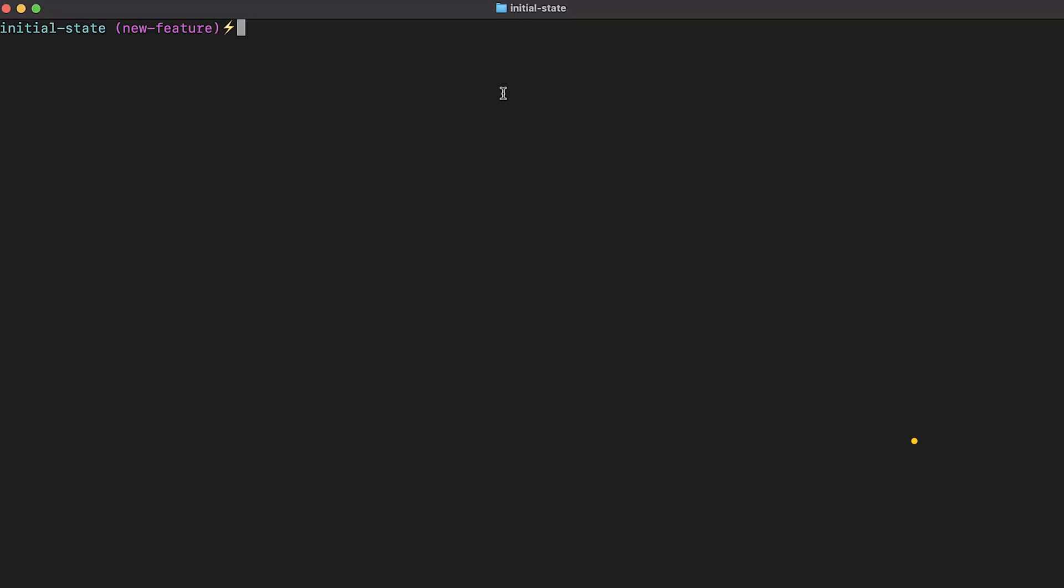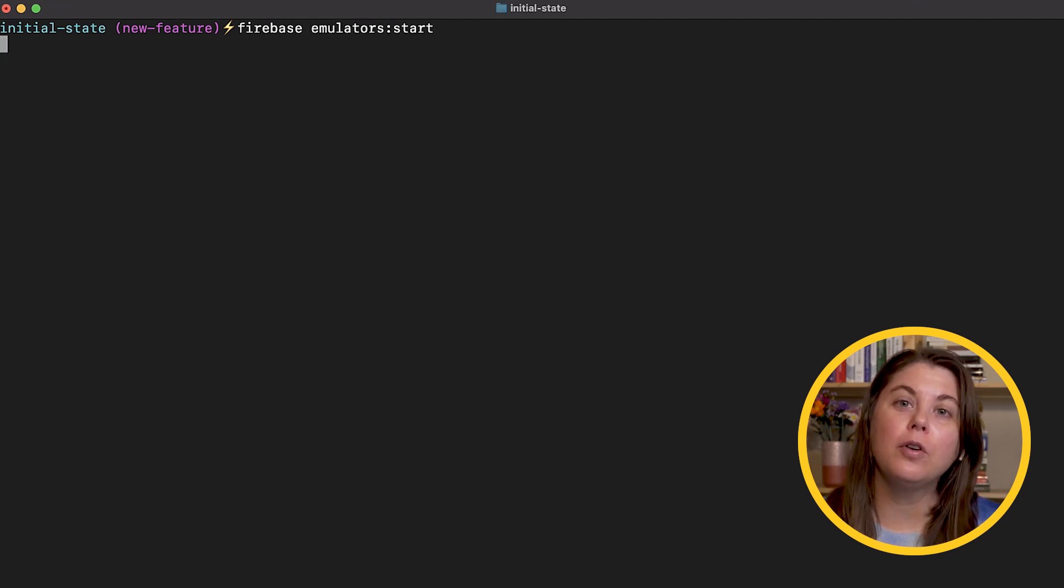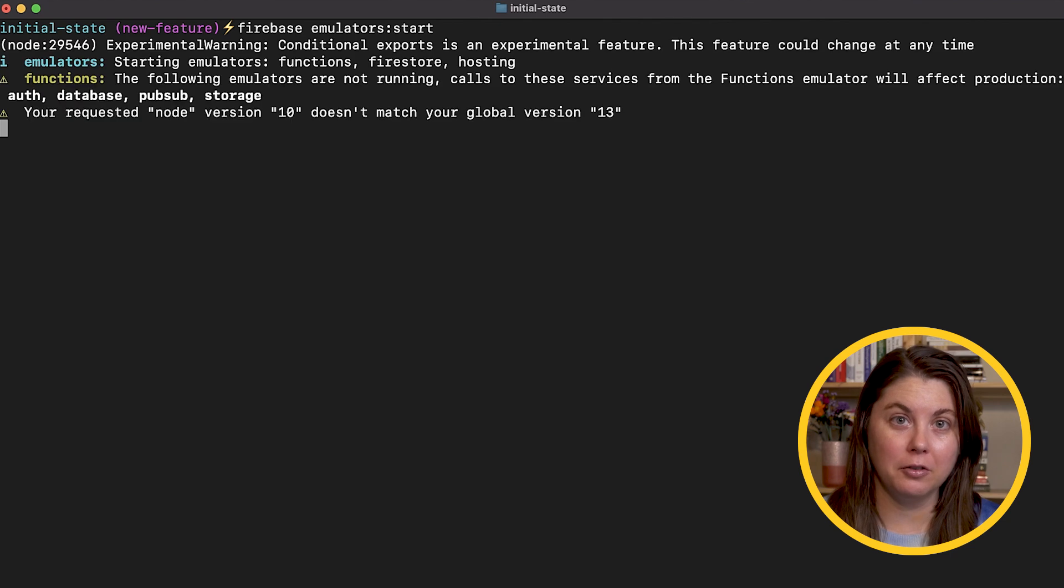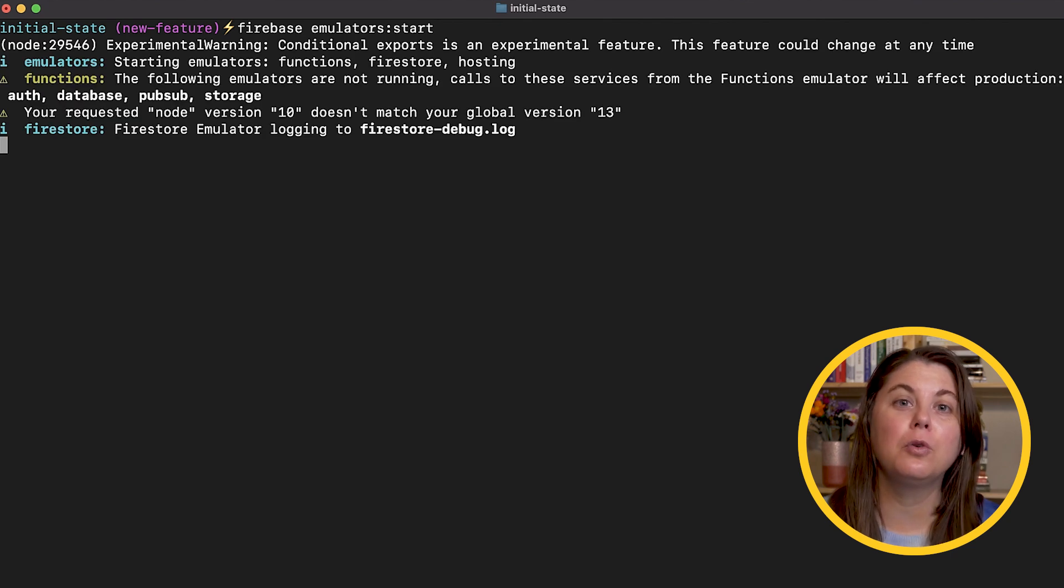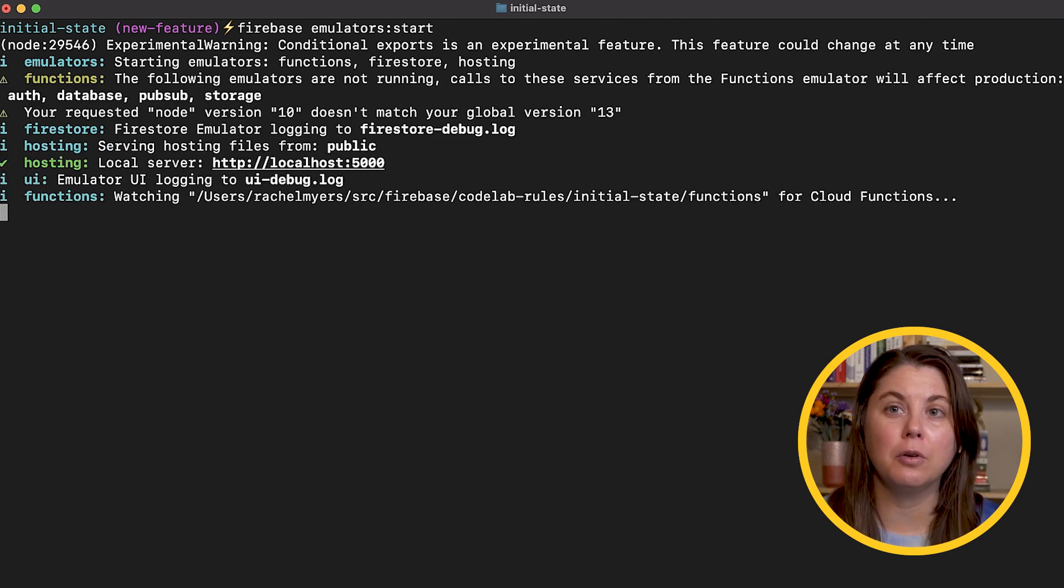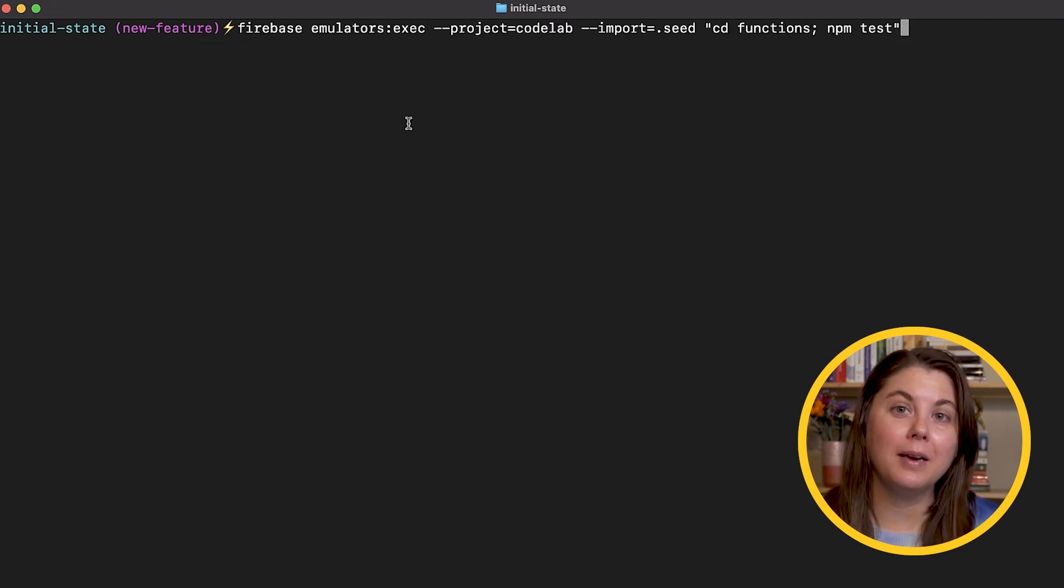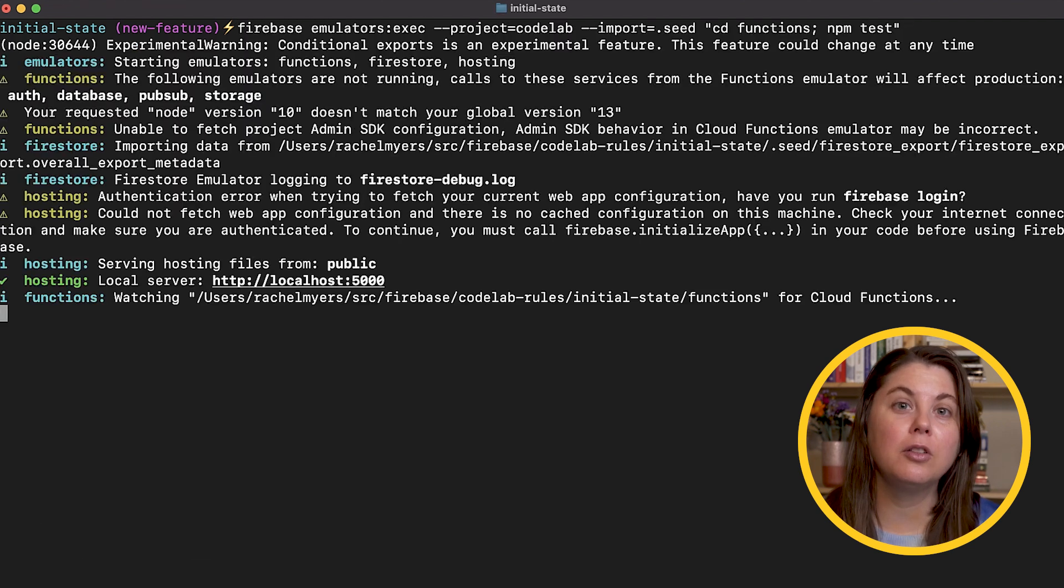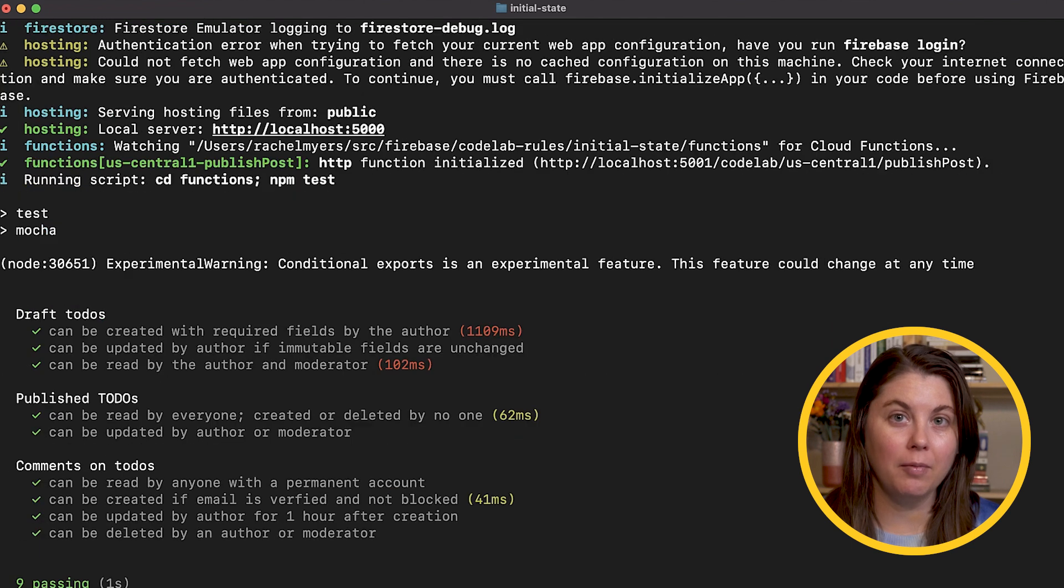We know that writing security rules can feel really high stakes. You don't want to make a mistake that grants access to someone who shouldn't have it. We've created several tools for you to experiment with, and even libraries for you to write automated tests against your security rules. The most important tool is the Firebase Emulator Suite, a local emulation of Firebase backend services. With the emulators, you can test your security rules either manually by clicking around, or with automated tests using the rules unit testing library if you're writing tests in JavaScript.